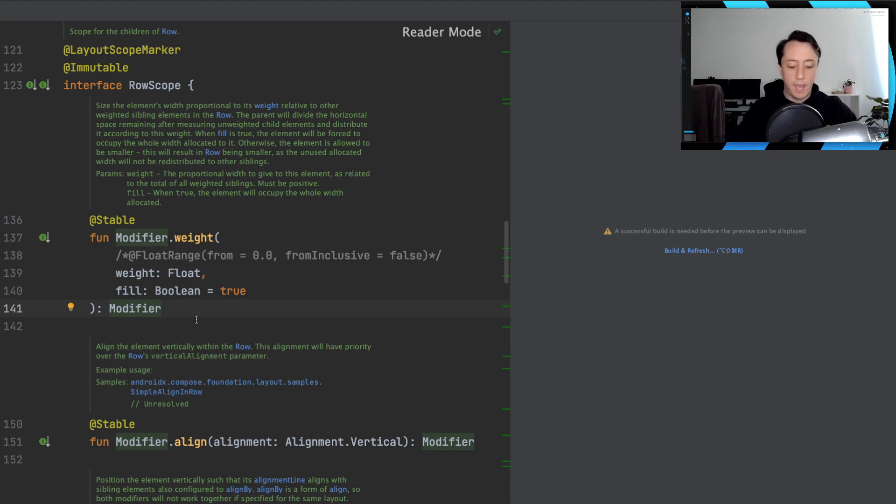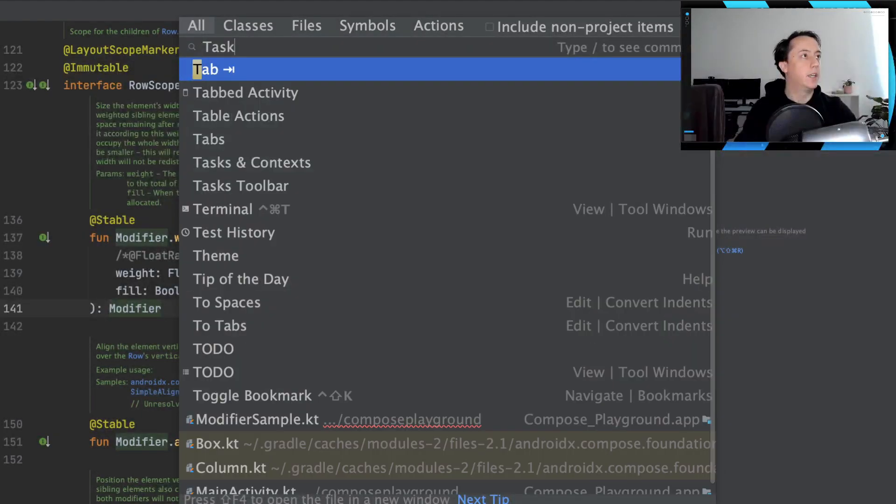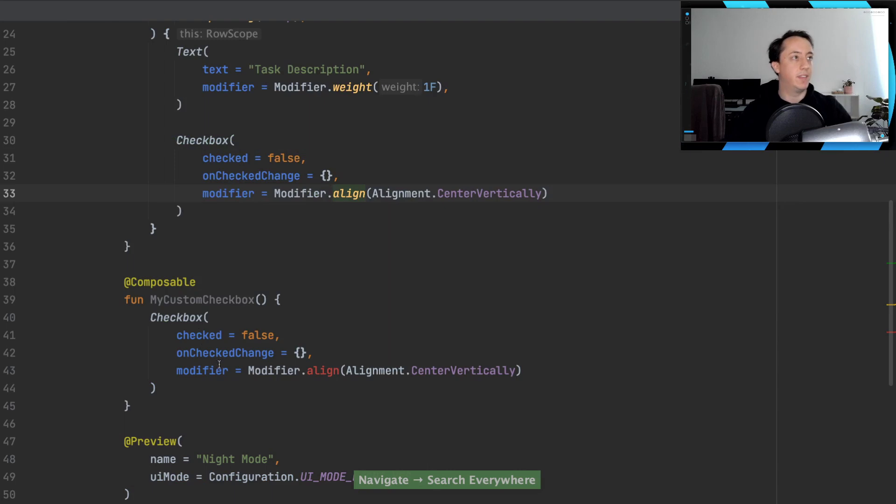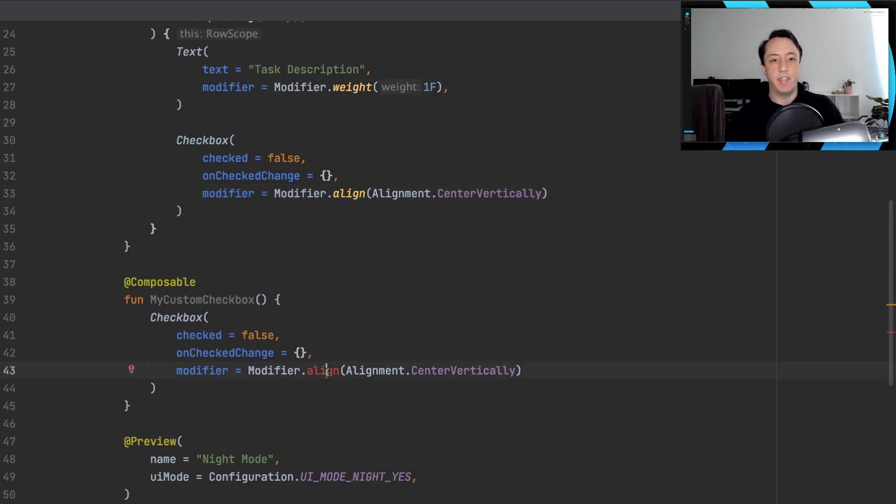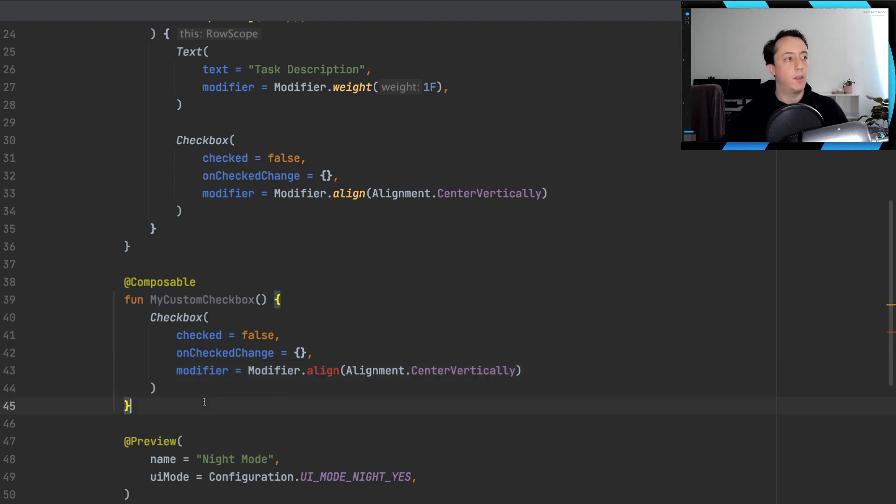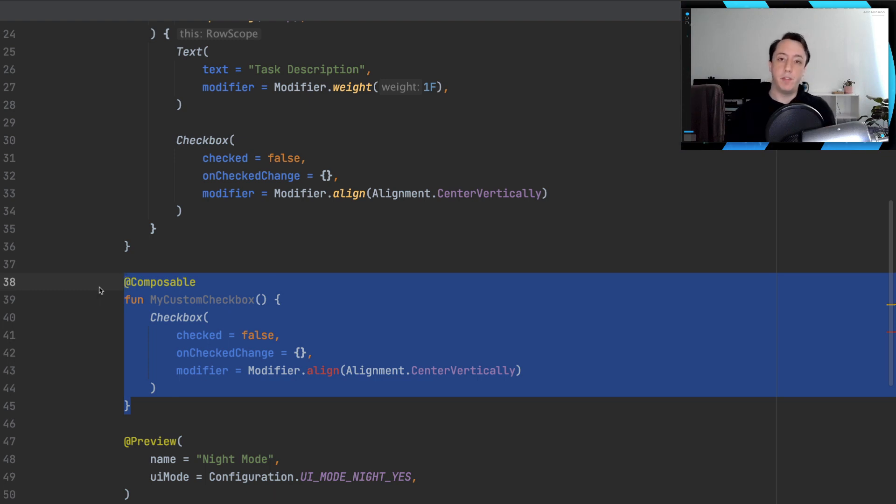So if we go back to our code inside task list item, now we can understand that the reason we can't access this extension function is because we are no longer inside of a row.